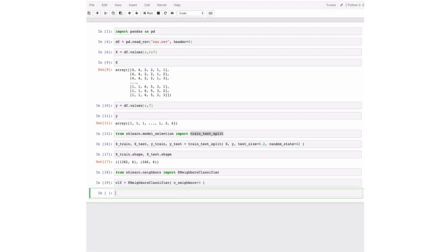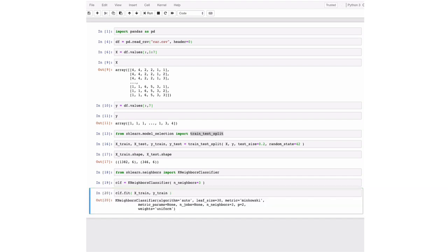So all we have to do now is to train our classifier. And we do that by fitting the model. So we take our classifier and run the function fit. So we give it our attributes and our targets. And this already trained a machine learning model.